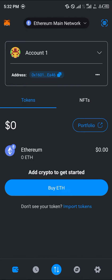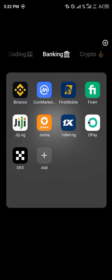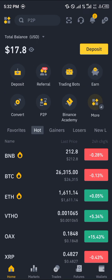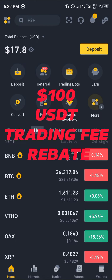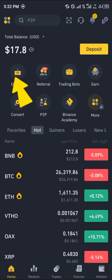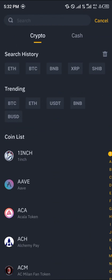We're going to be using Binance for that purpose, so all you need to do is minimize and open up your Binance. If you do not have an account on Binance, by simply using our link in the description of this video, you stand a chance to claim 100 USDT worth of trading fee rebates when you register and verify your account. Once that's done, click on the deposit option.